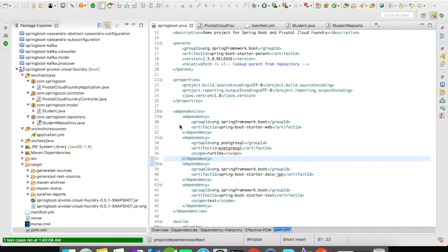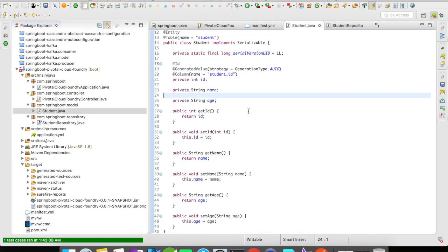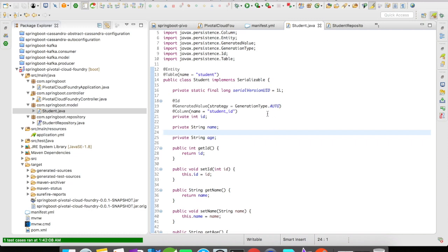And then what I have here is I create a student object which is going to have an ID, name, and age. ID is going to be auto-generated. I hope you all are familiar with the @GeneratedValue. I'm going to do an auto. There are different values that you can assign to it. You can do a dot identity, dot sequence, dot table.